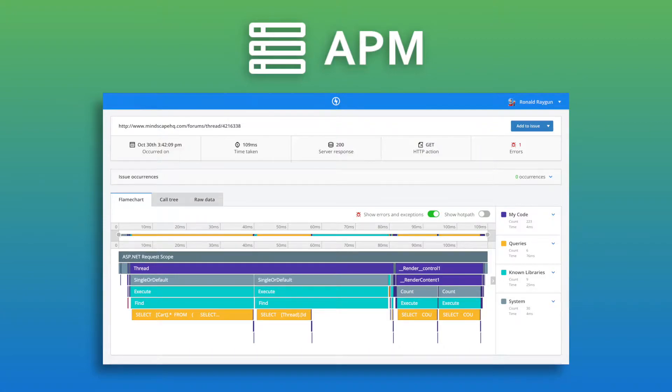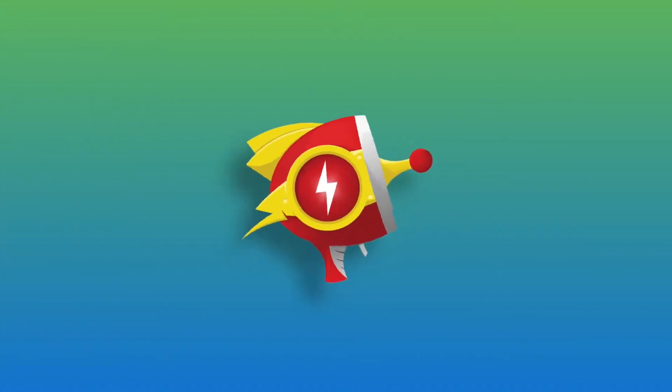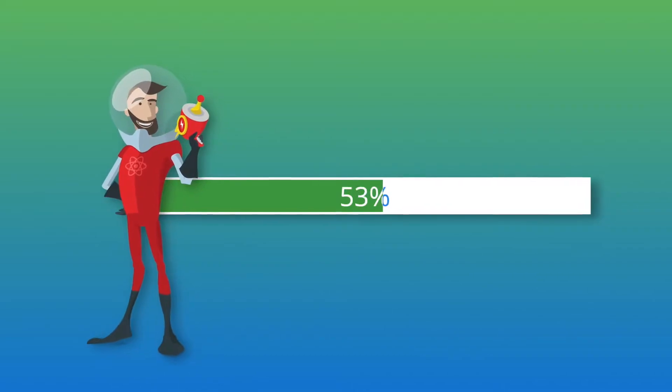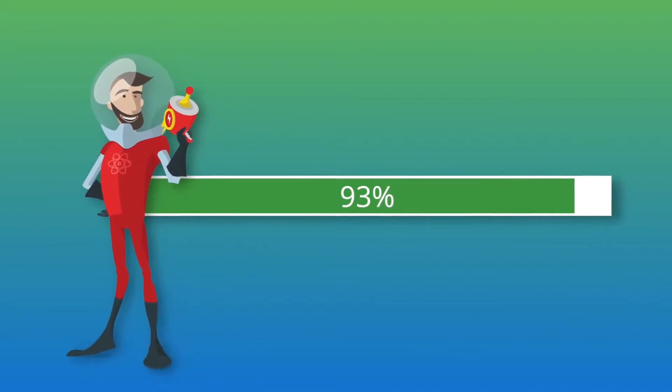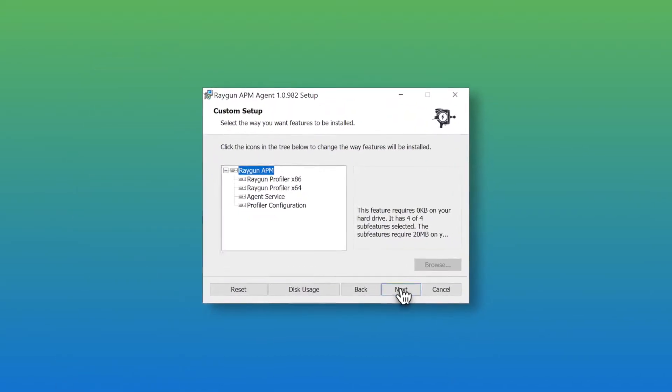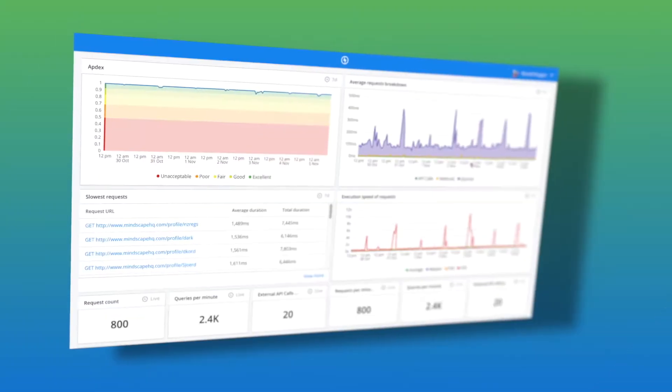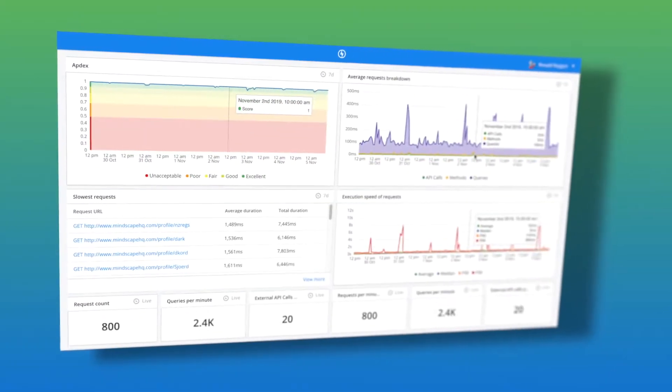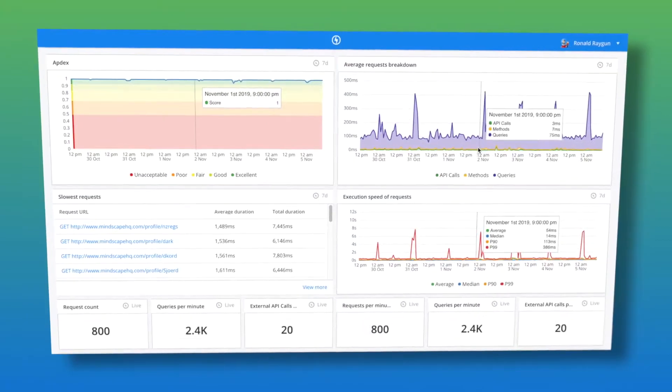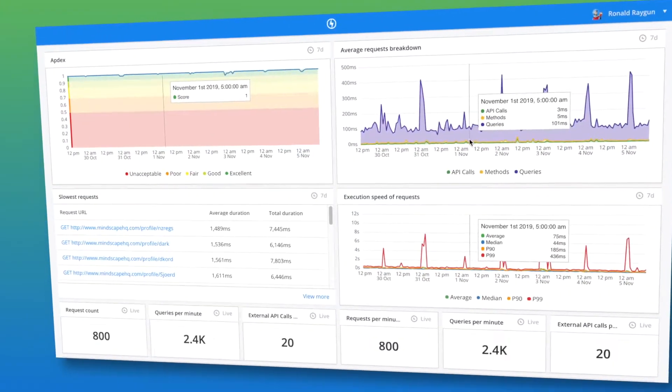By simply installing the Raygun agent and configuring your desired profiling and sampling behavior, APM collects server-side performance diagnostics, including methods, queries, database calls and external dependencies for apps of any size and complexity.